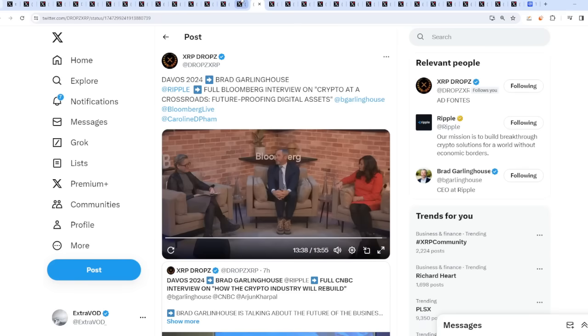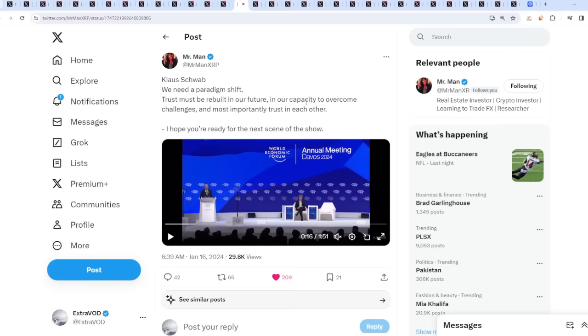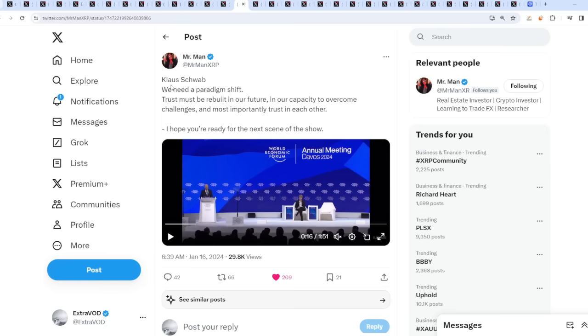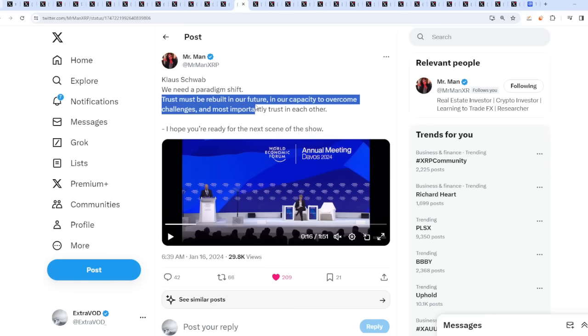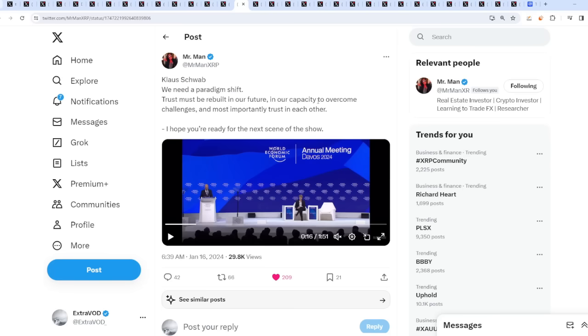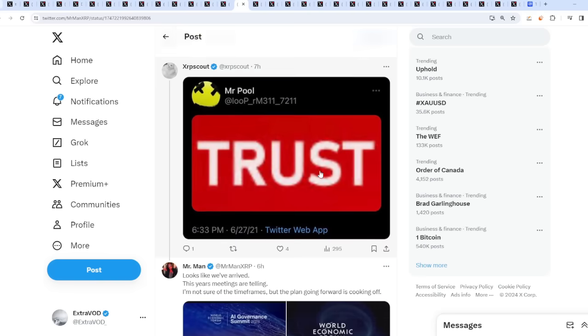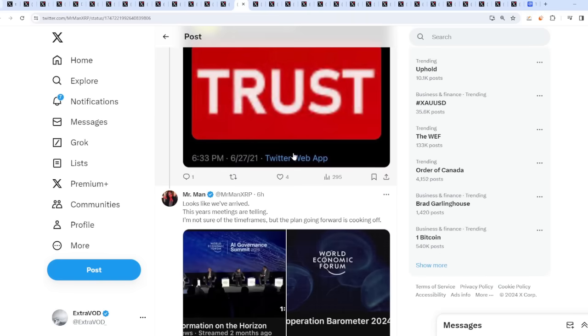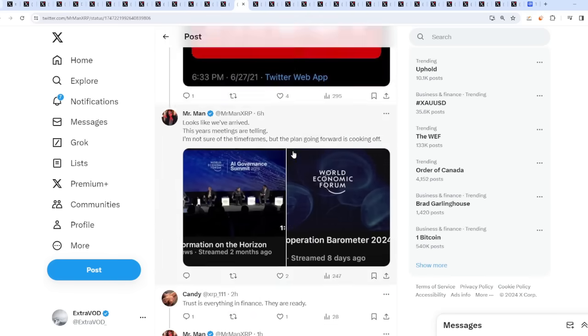What? Schwab states we need a paradigm shift. What is this? They're all talking about a shift. This was a day before, two days before. What happened? Big Short, one of the Riddlers, tweeted about the great shift. And then he says, trust must be rebuilt in our future. In our capacity to overcome challenges and most importantly, trust in each other. Wow. Crazy.